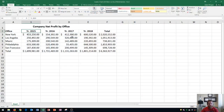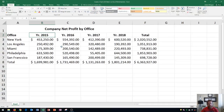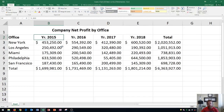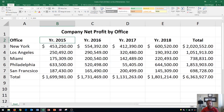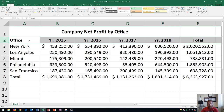You'll see here that I have an Excel worksheet and it covers company net profit by office. I'm going to zoom in so you can see exactly what we're looking at. Along row two, you'll see the office and the year.